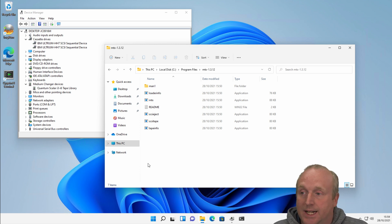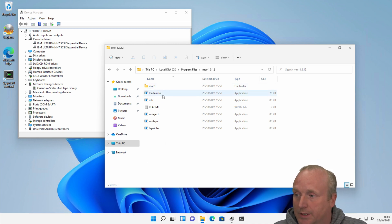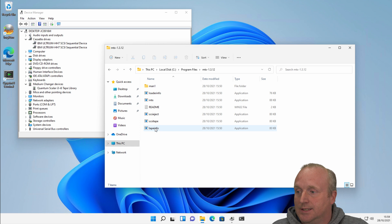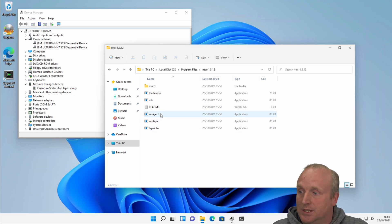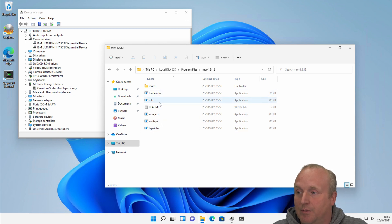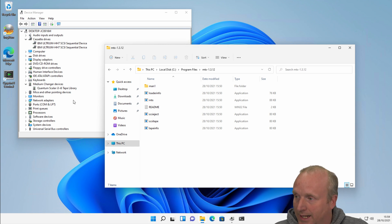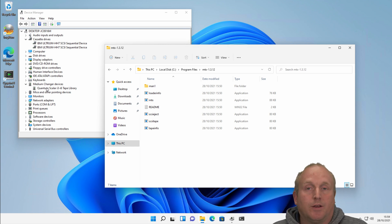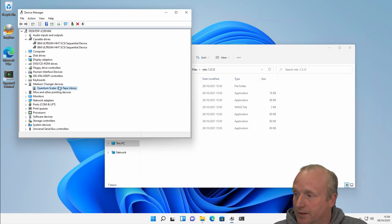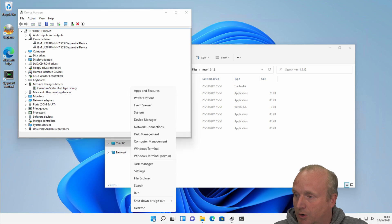As part of the MTX utilities, you also get tape info, SCSI tape, SCSI eject, and loader info. Once it's installed, this will enable a robotic library like the Quantum Y3 that I've got attached here to be controlled.